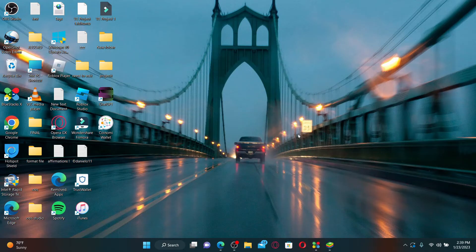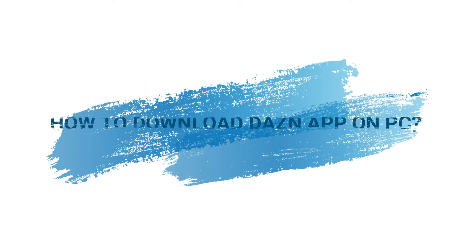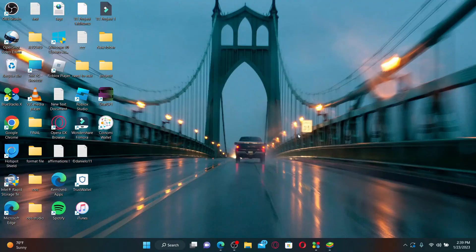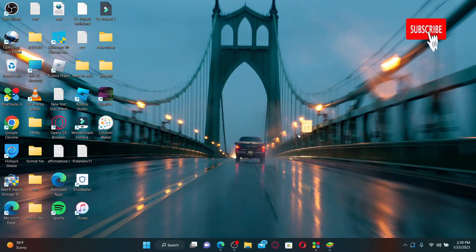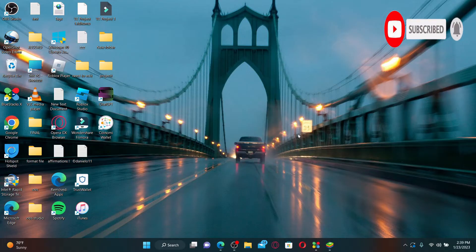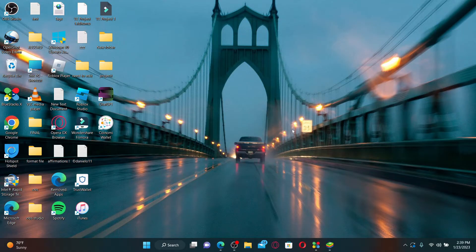Hello everyone, welcome back to Webtech Tutorial. In today's video, I'm going to show you how to download DAZN application on your PC. Watch the video till the end and don't forget to subscribe to our channel by hitting that subscribe button and press the notification bell. To download DAZN application